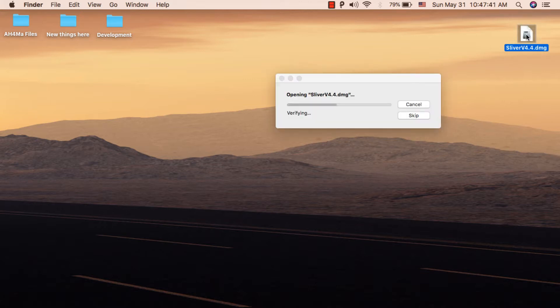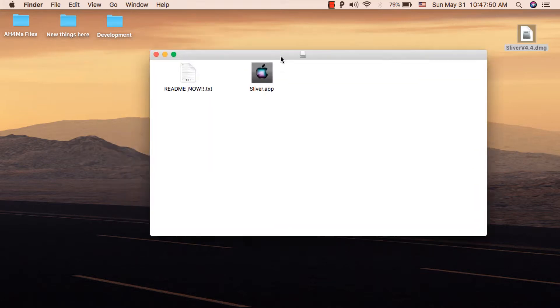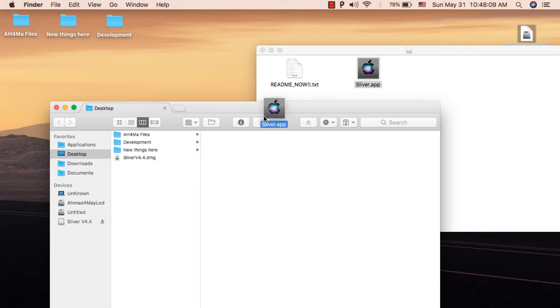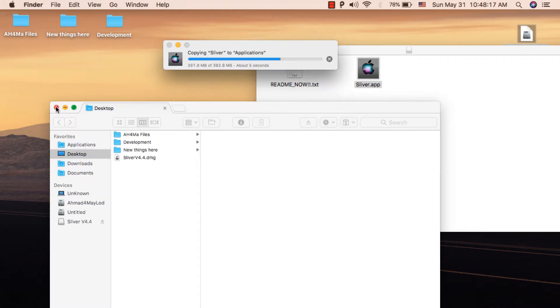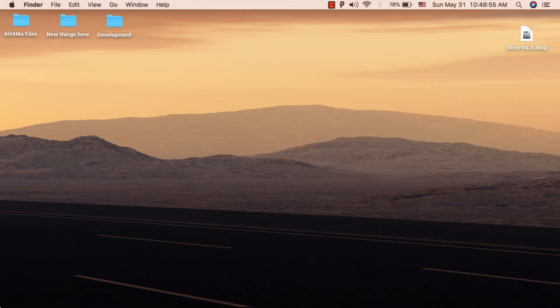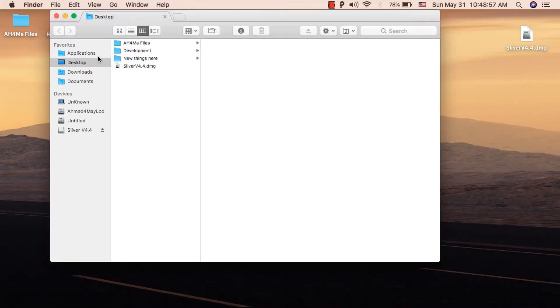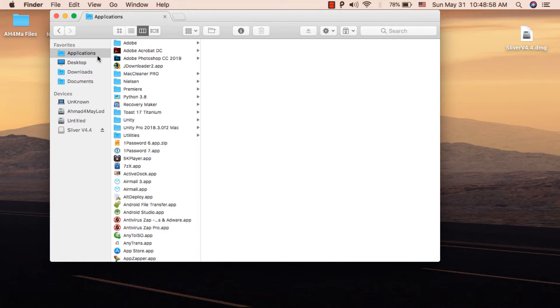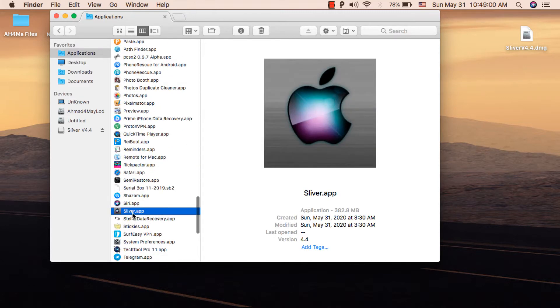After downloading Sliver tool, open it and move it to the Applications folder. The first step is to give permission to Sliver tool. Open Finder, go to the Applications folder, and find Sliver tool.